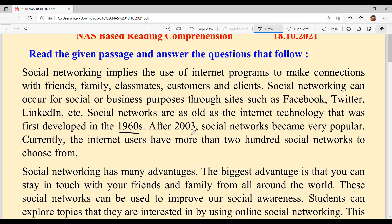After 2003, social networks became very popular. Internet users now have more than 200 social networks to choose from. For example, Facebook, Instagram, Telegram, WhatsApp, Snapchat, and so on.